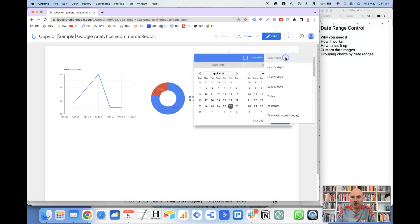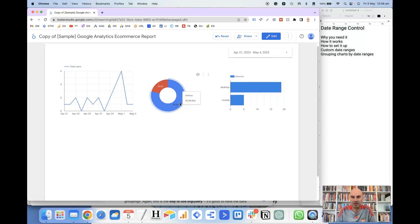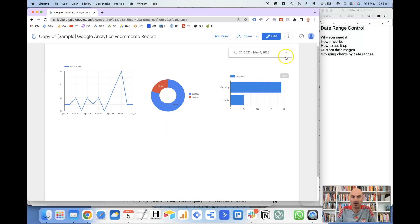Currently it is in the last seven days. If I change that to the last 14 days and click apply, you'll notice that the line chart changed, but the two grouped charts stay fixed because they are set to that same custom date range. So if you don't set up any customized date ranges or group charts, all of the charts on the canvas will update when you update the date range control. Hopefully that makes sense — if you have got any questions, just let me know in the comments.